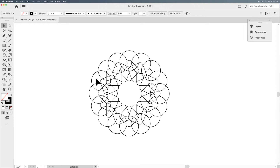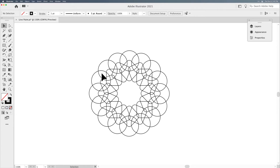What Live Paint will allow us to do is, once we select all of our content and go into Live Paint mode, it will allow us to treat each and every one of these areas as its own unique area. I wanted to create a stained glass look, so I'm going to use my Shape Builder tool — this is not required for Live Paint, but I wanted to slightly simplify these areas before taking it into Live Paint.